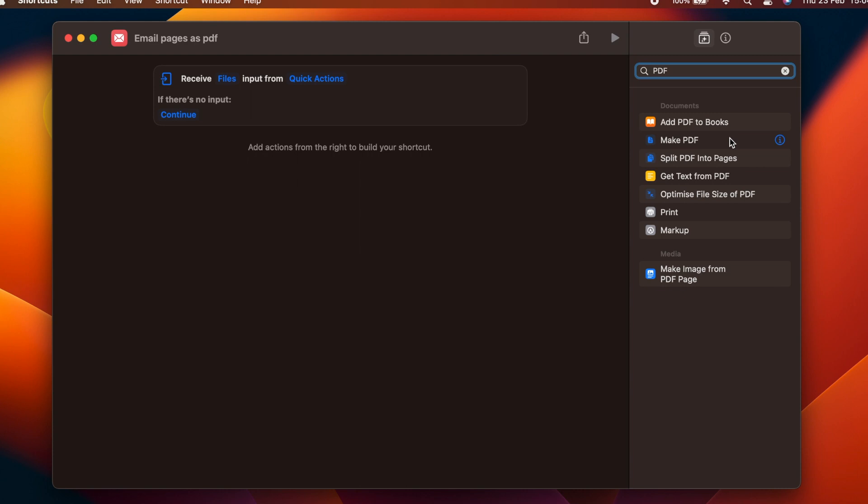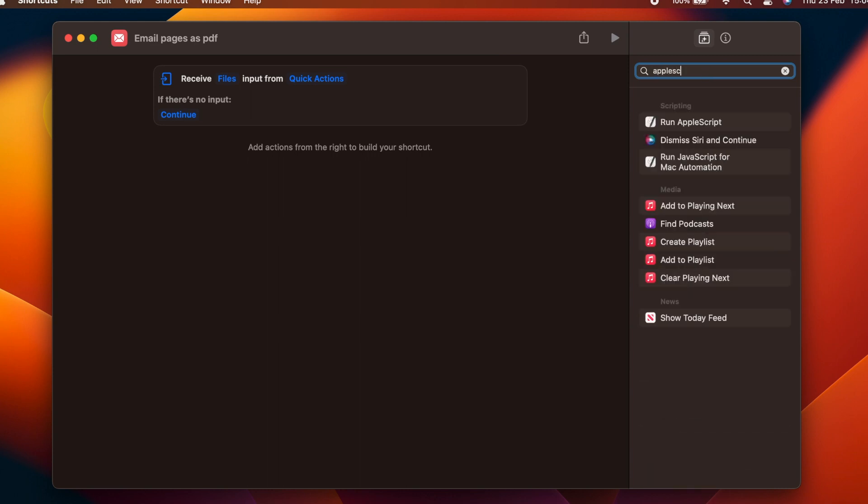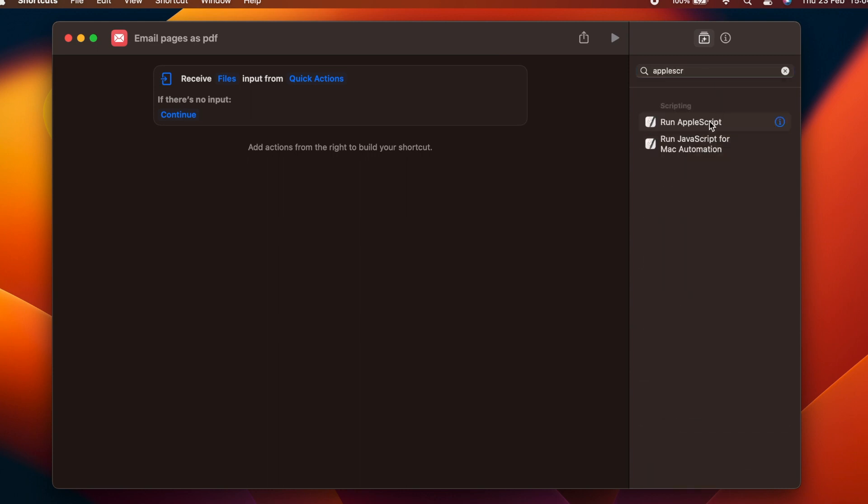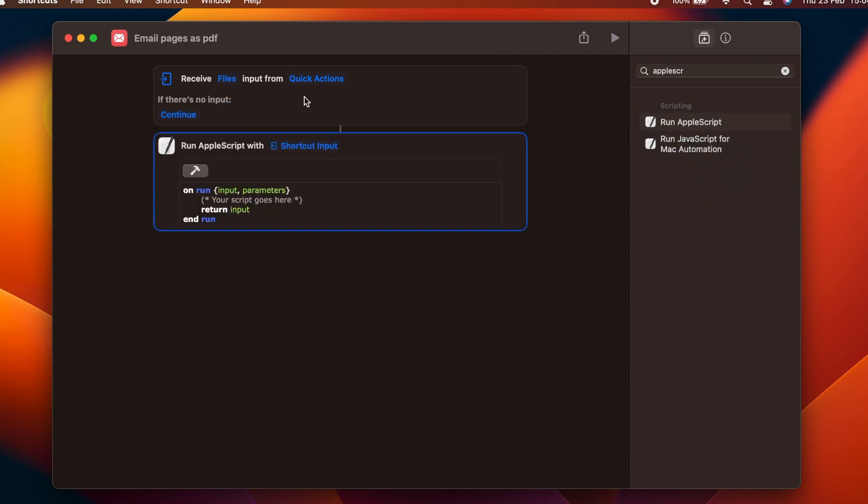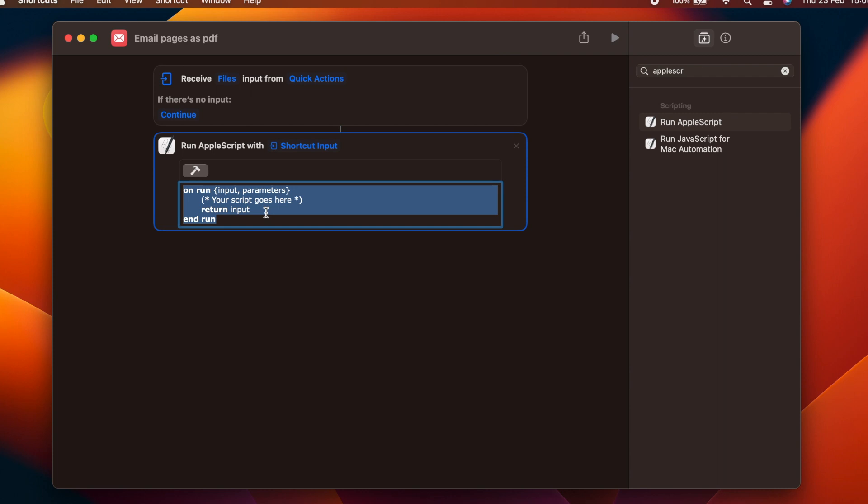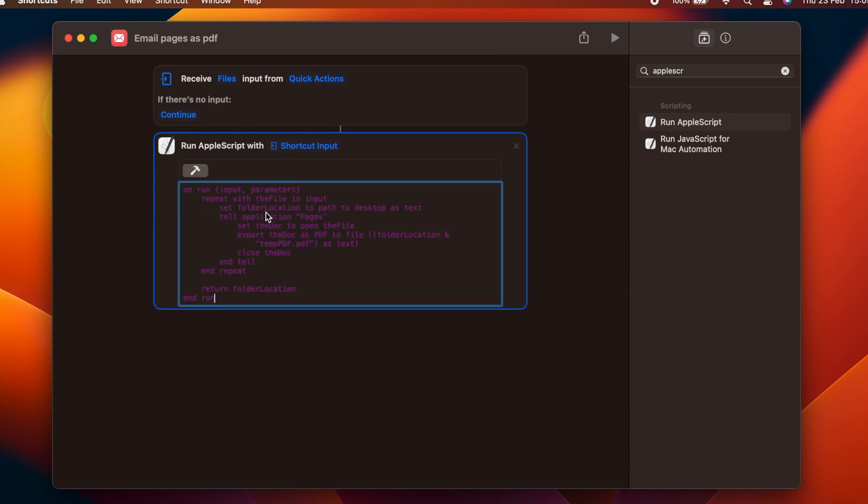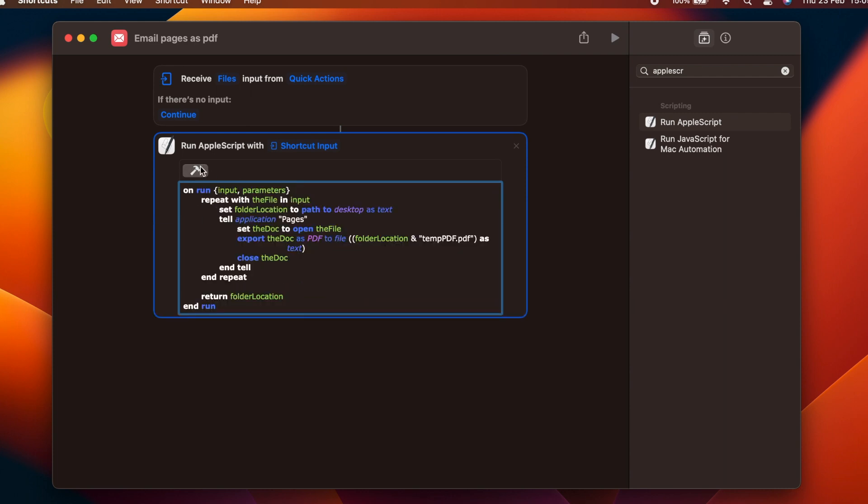So instead of the Make PDF action, we are actually going to use a Run AppleScript action instead. We won't go into the specifics of the code in this tutorial, but essentially we tell the Pages application to export a PDF to the desktop with the name temppdf.pdf.